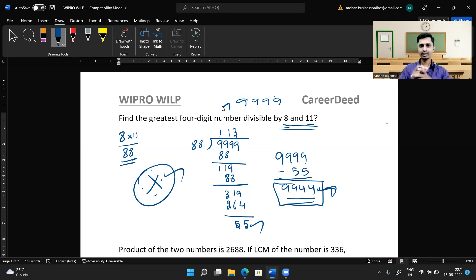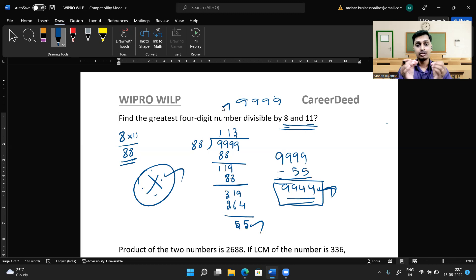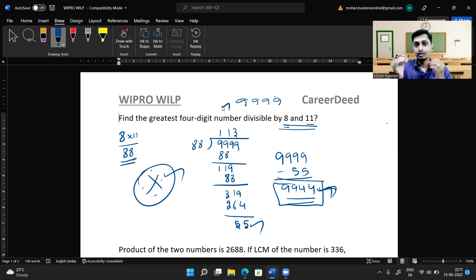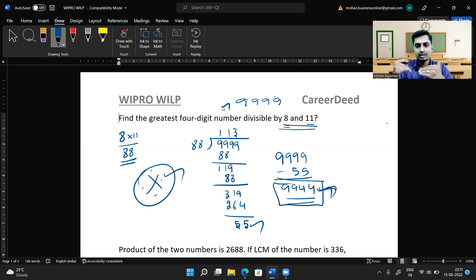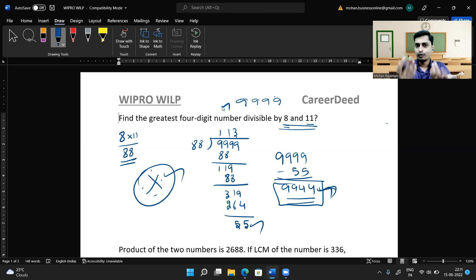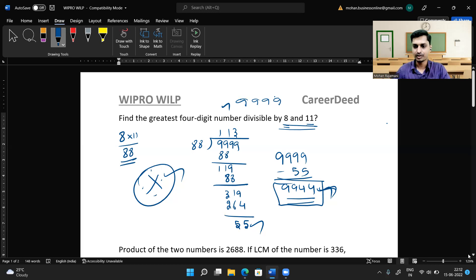9999 minus 55 gives 9944. So 9944 is perfectly divisible by 88, and therefore divisible by 8 and 11 as well. So 9944 is the greatest four-digit number divisible by 8 and 11. This kind of question is a recurring model for Wipro. I have included a link on how to find LCM easily in the description.